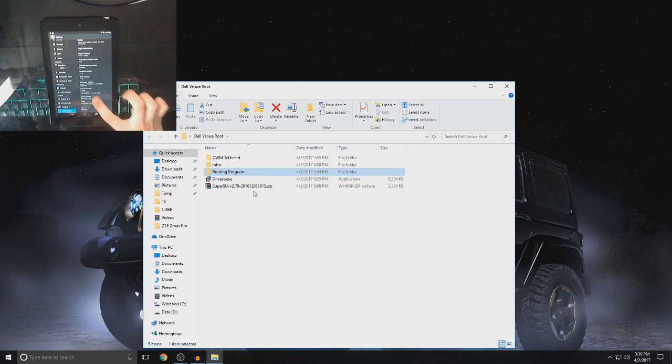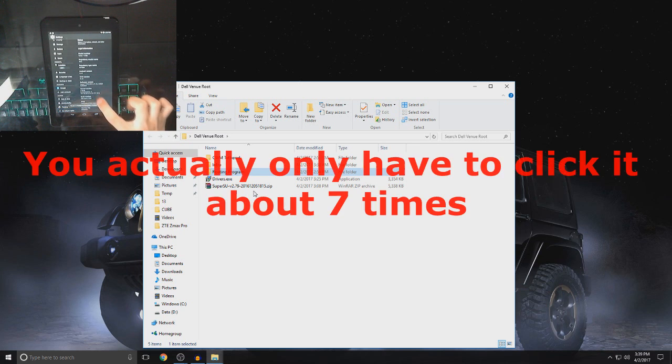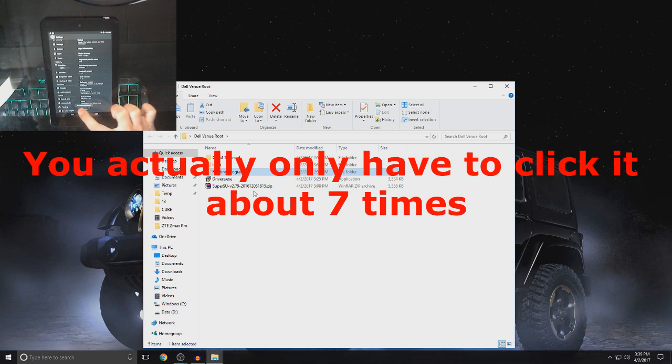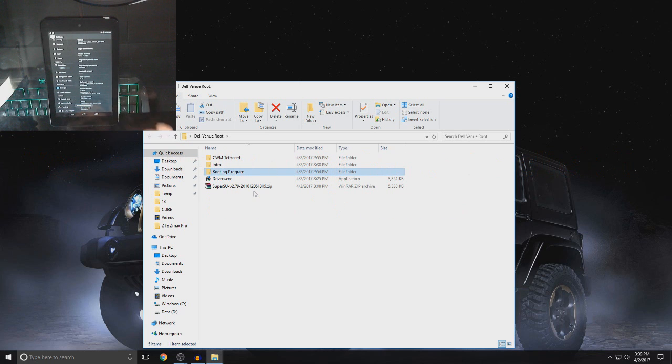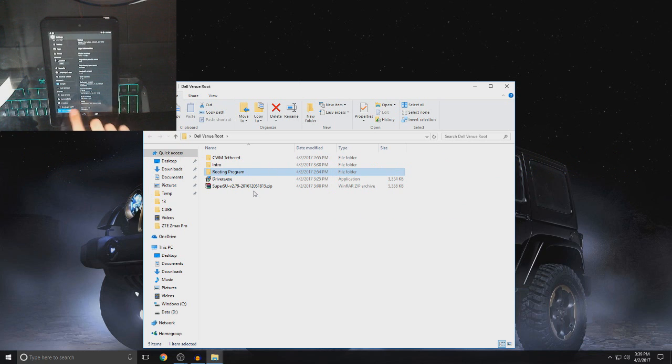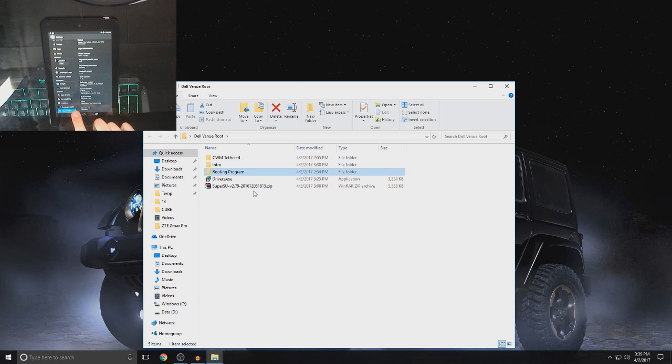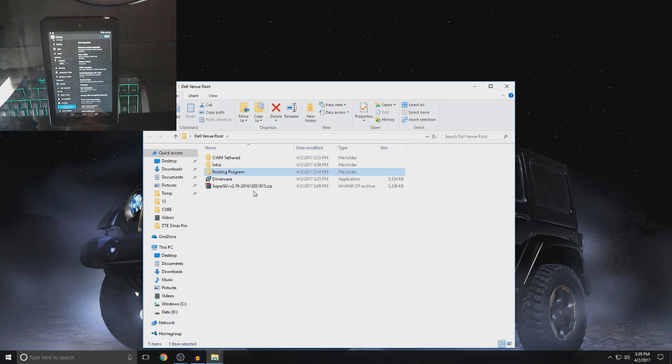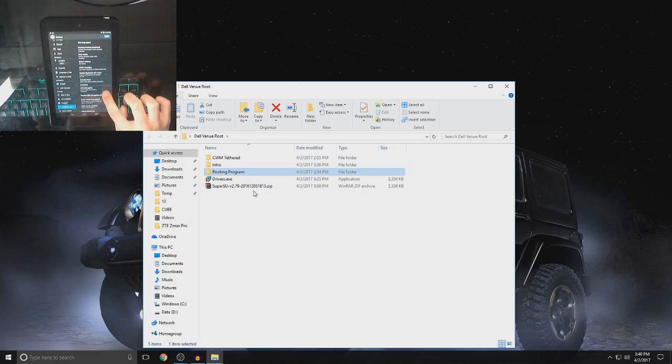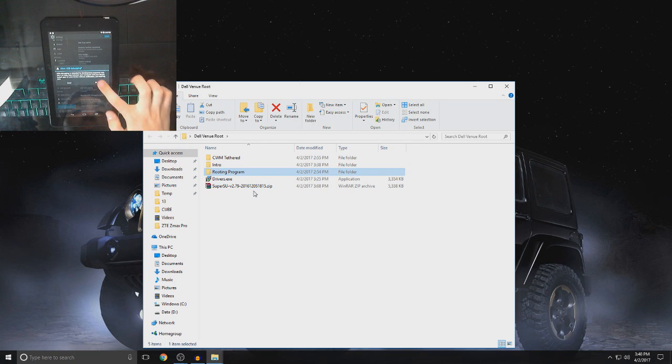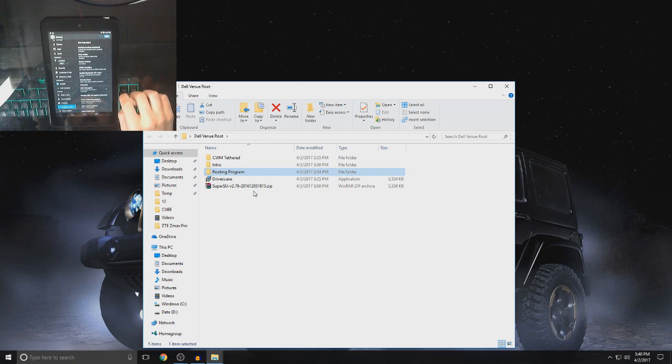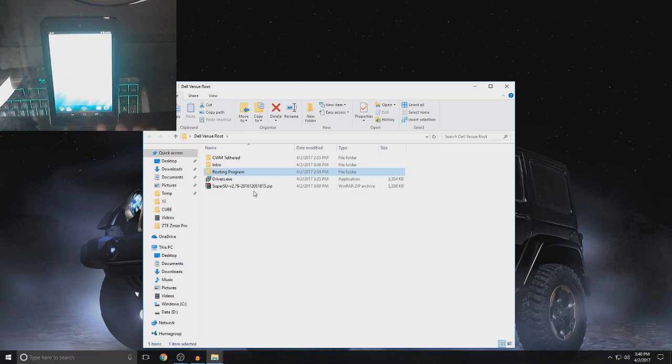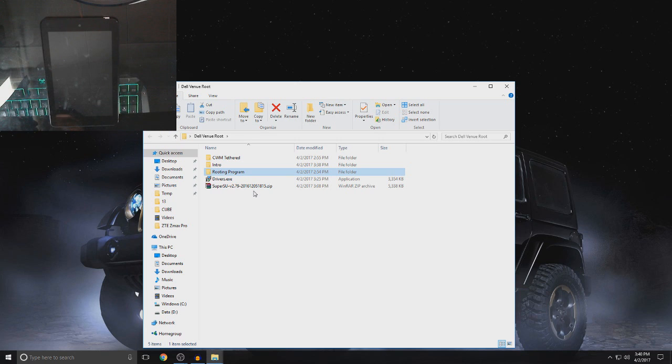So, what you want to do is keep clicking it a lot, and then at the bottom it says you are now a developer. So, once that happens, you will unlock a new setting right here above the about tablet and it's called developer options. So, you want to scroll down to USB debugging, click it and then click OK and then that's all you have to do.